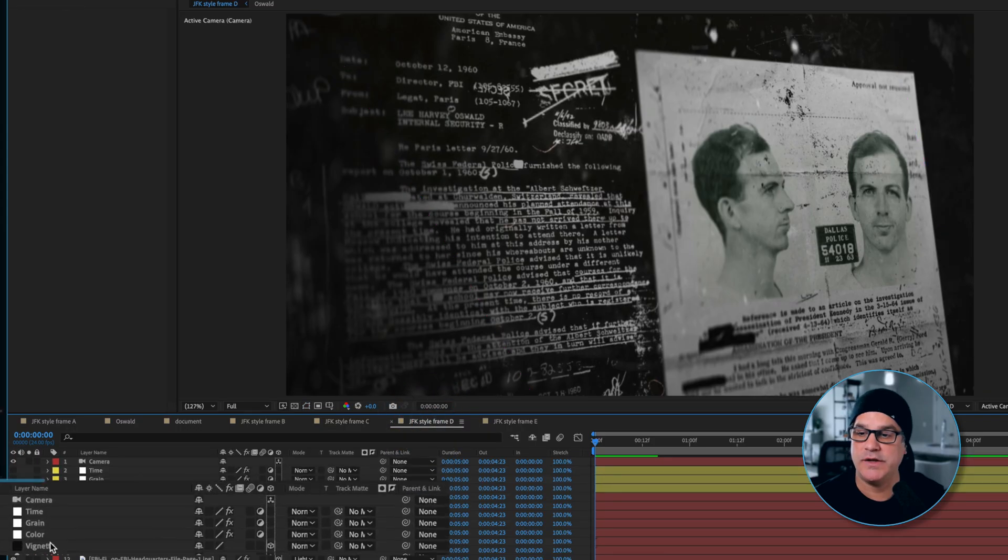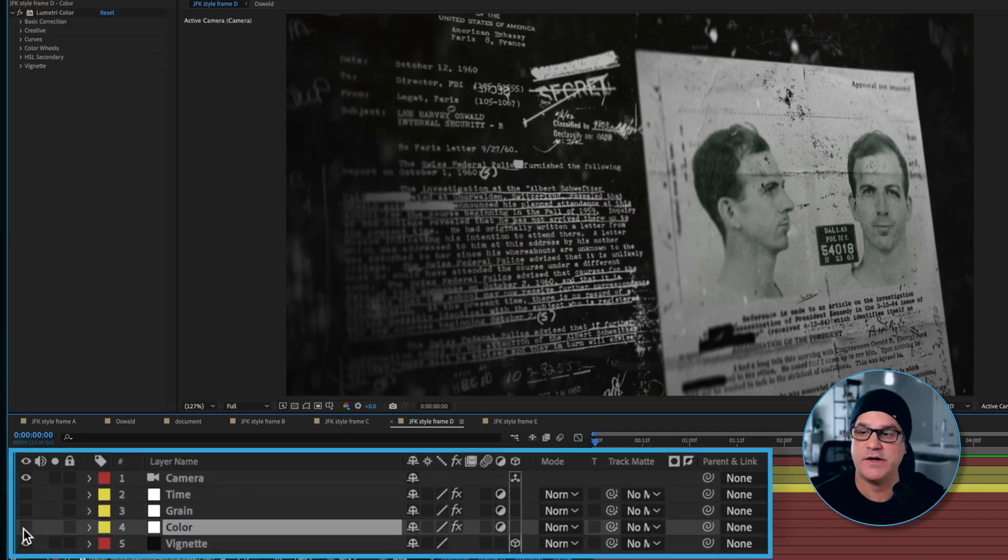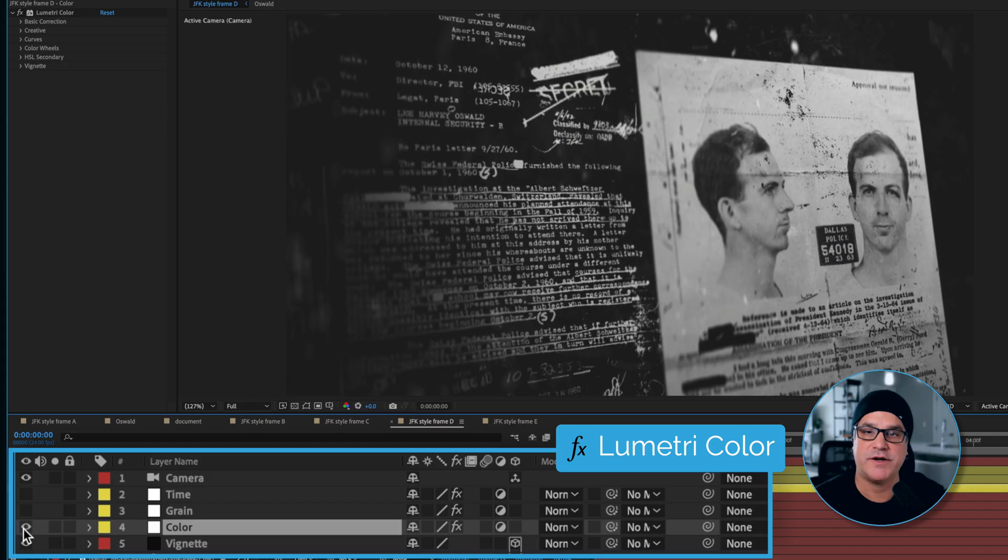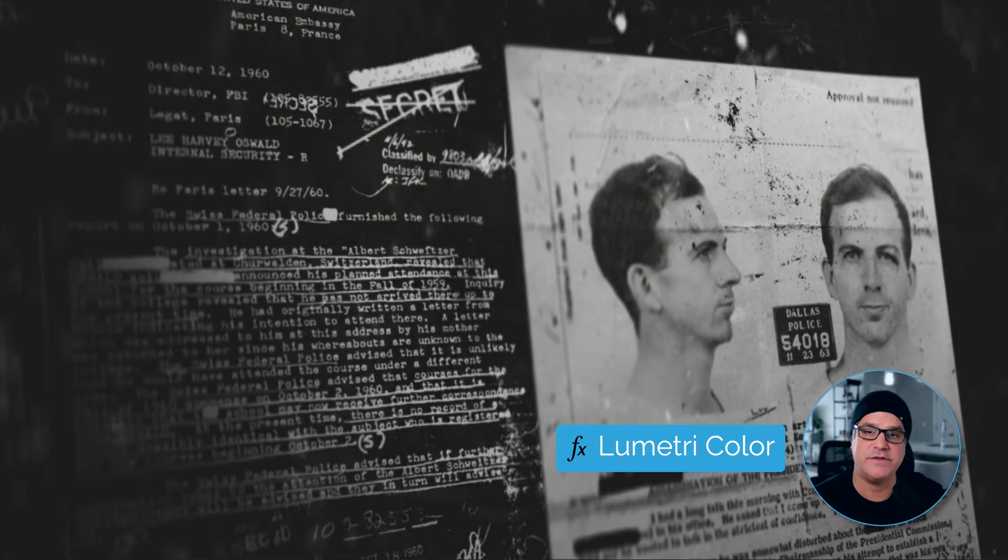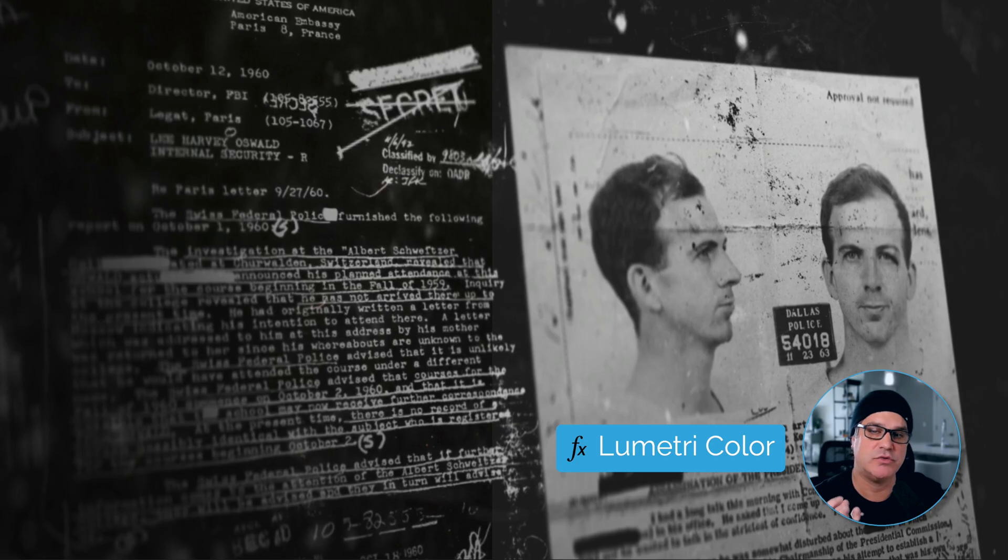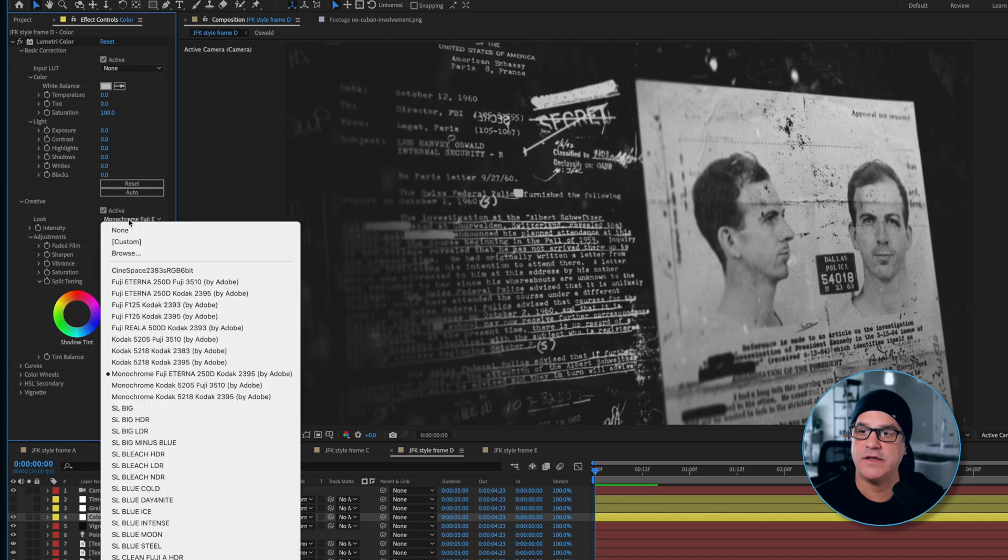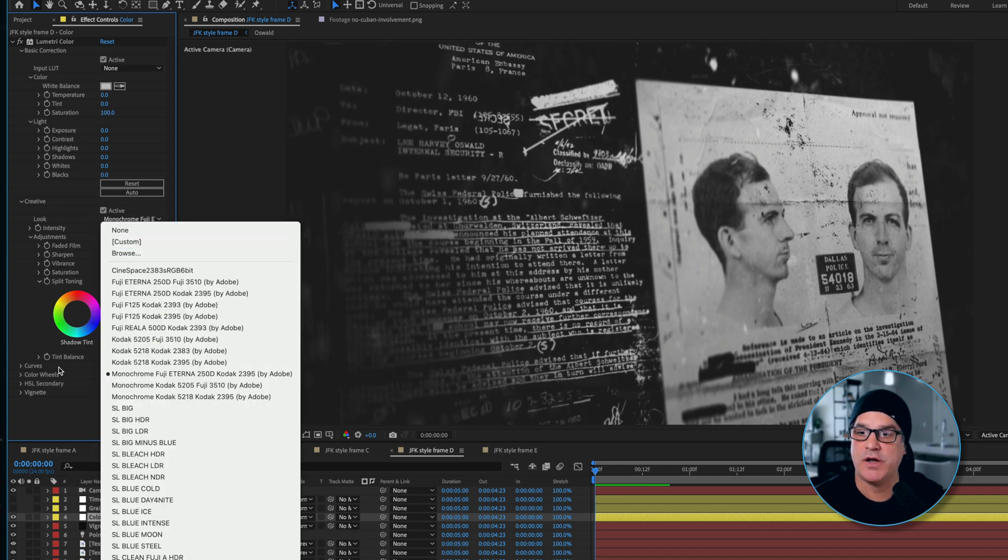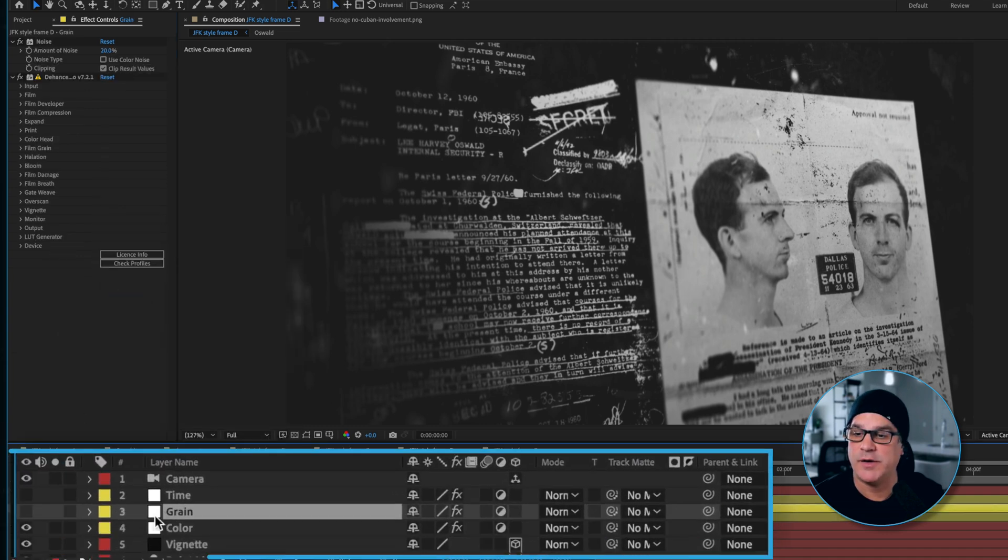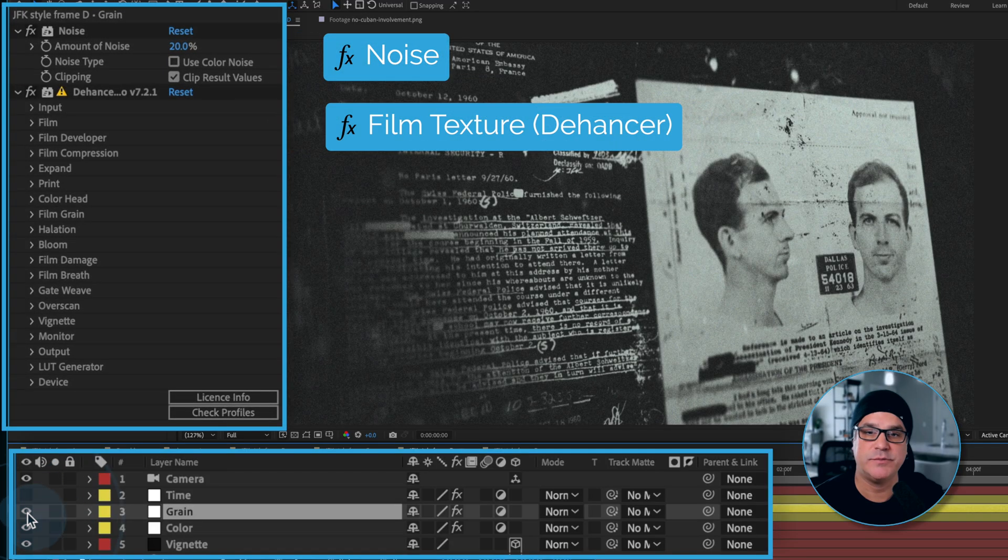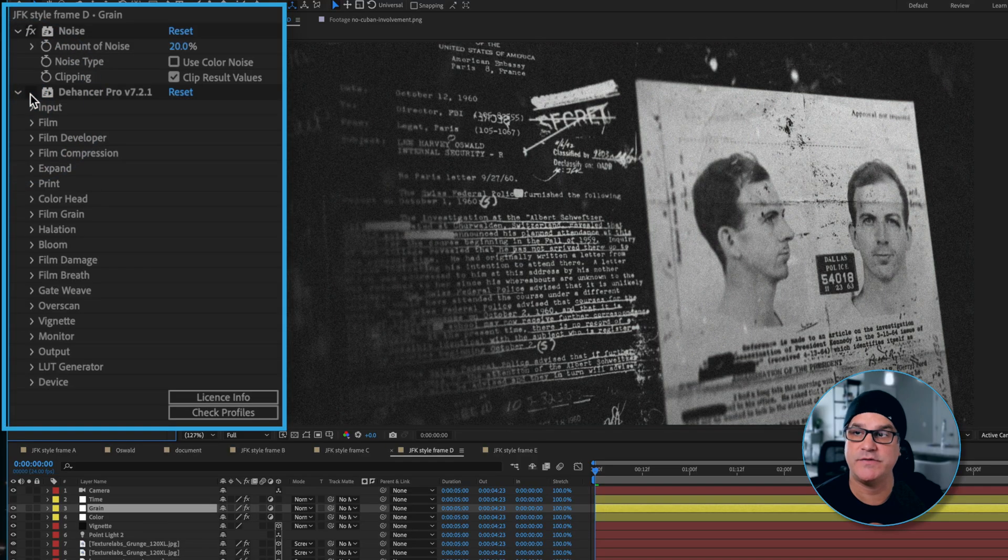Next thing we did is we added some effects over the top. These are some finishing effects. We've got lumetri color over the top. This is without, and this is with. This is just bringing those black levels up, making it not look so contrasty, not so dark in the shadows, not so punchy. Under creative, we're using a LUT look of monochrome Fuji. On top of that, we've got some noise and a film texture applied. I like to put noise over the top of everything. It really blends things together.